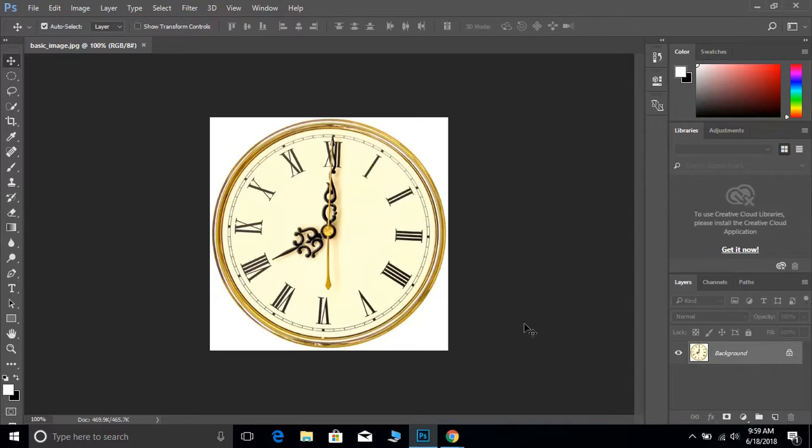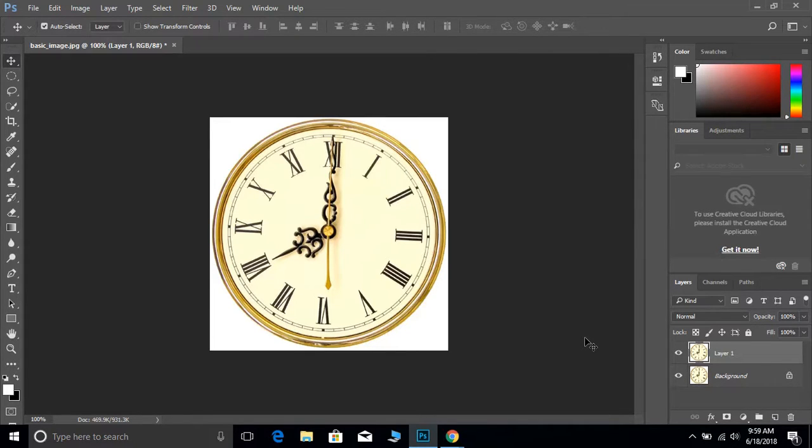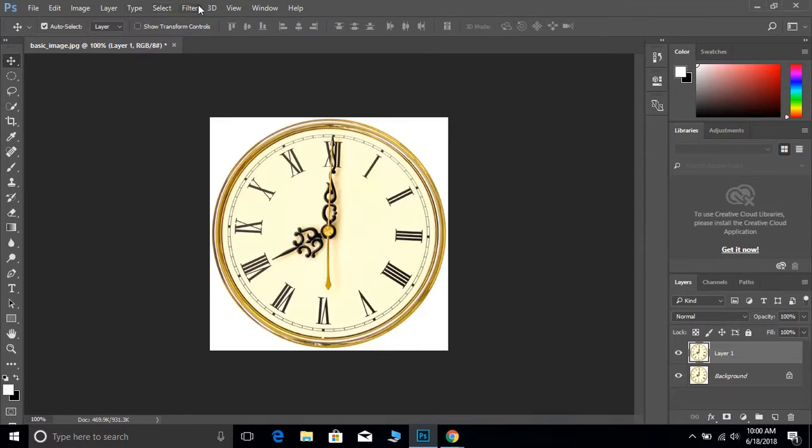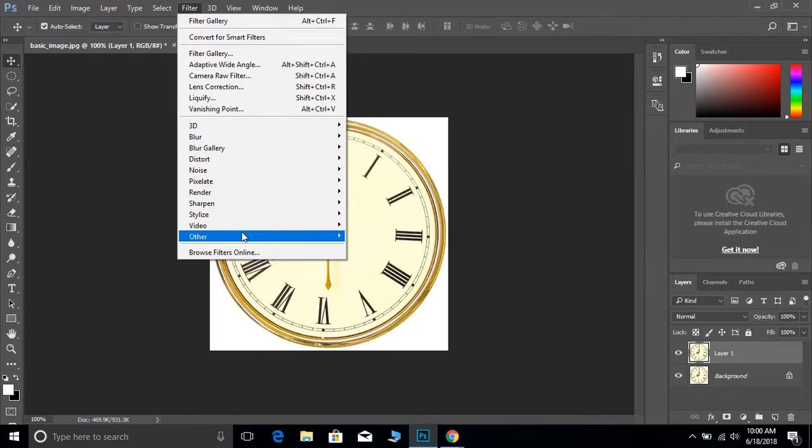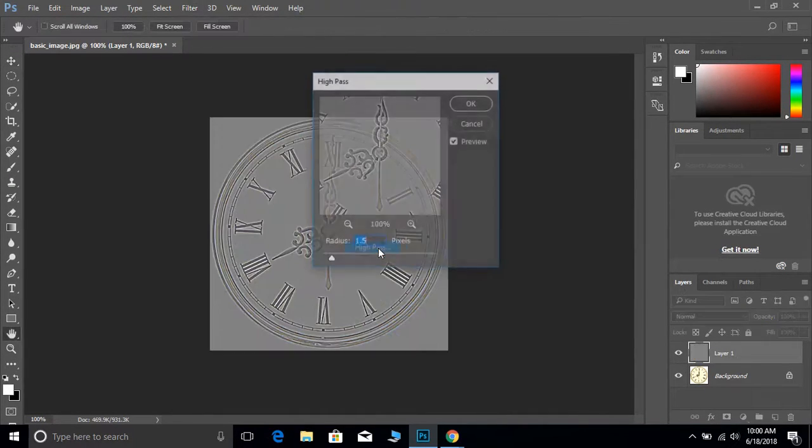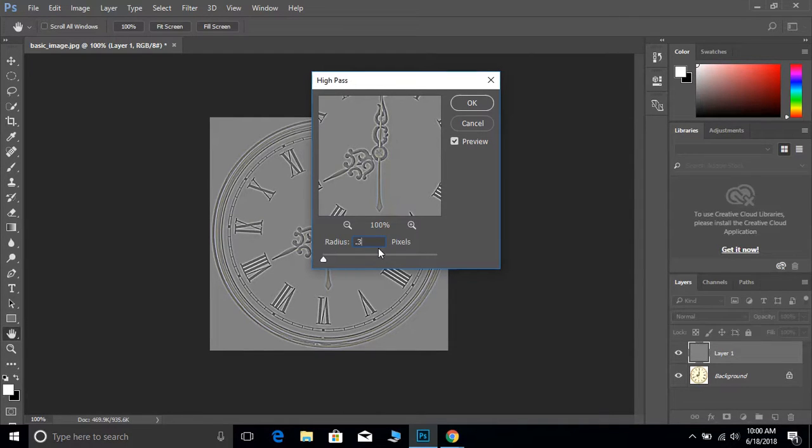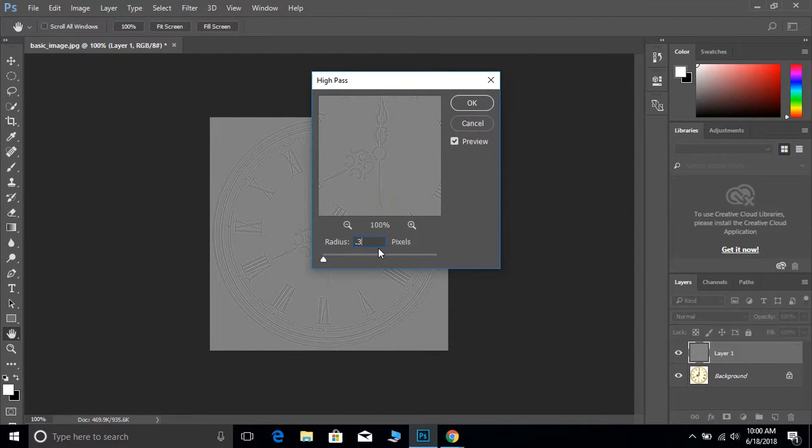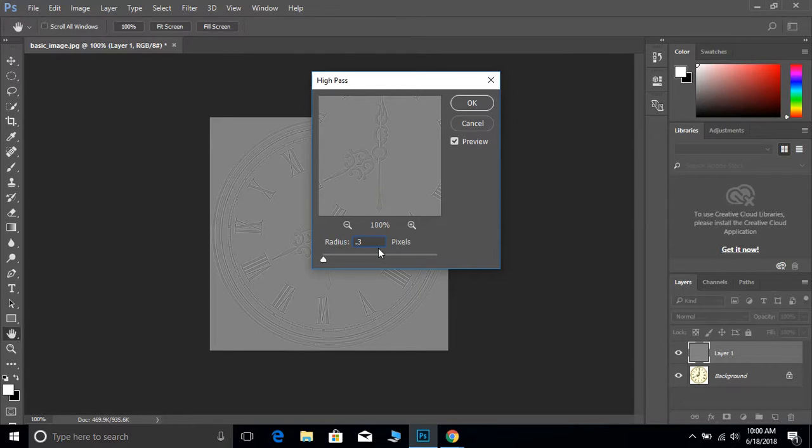The first thing we want to do is make a copy of the background layer by hitting Ctrl+J. From there, go to Filter > Other > High Pass. He recommends a 0.3 radius because you want the gray but you don't want to see too much color.